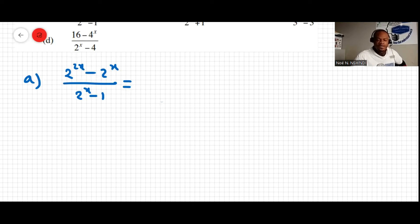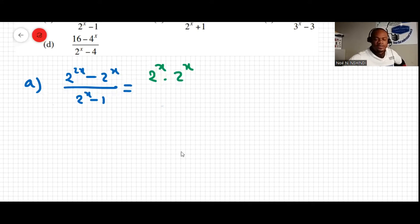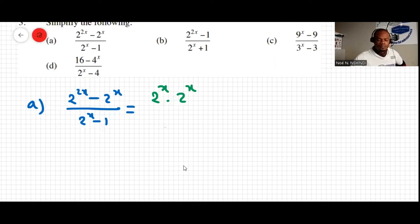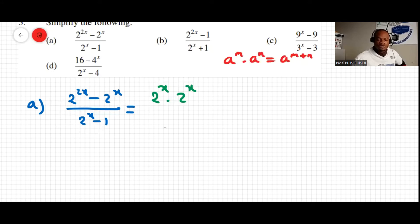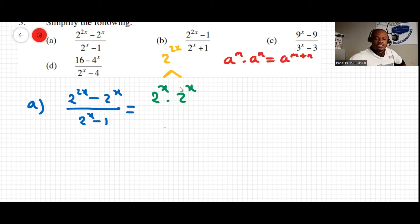2 to the 2x is the same thing as 2 to the x times 2 to the x, because the law of exponents says that a to the m times a to the n equals a to the m plus n. So these two combined make 2 to the 2x, because x plus x is 2x, so the exponent will be 2x.